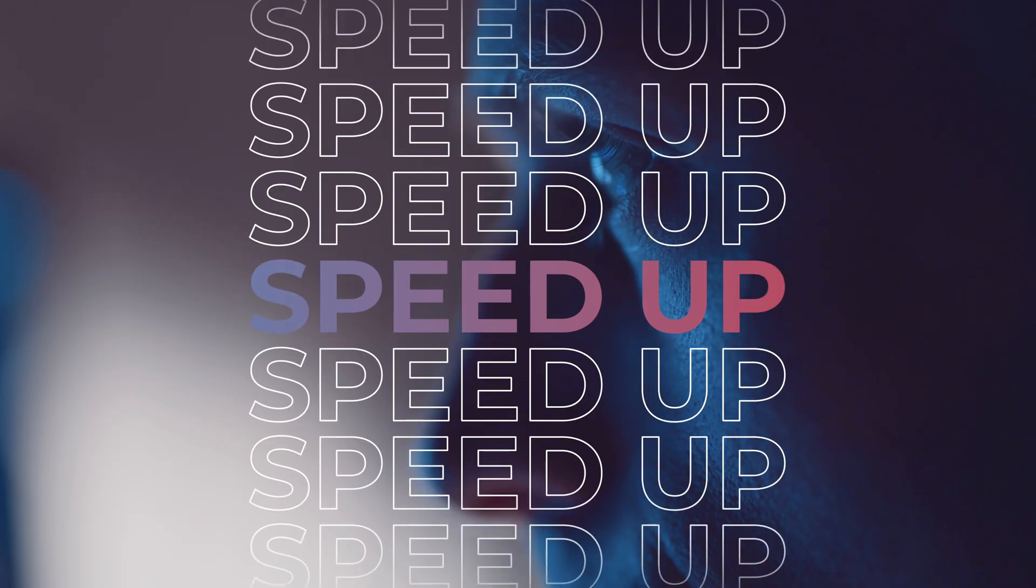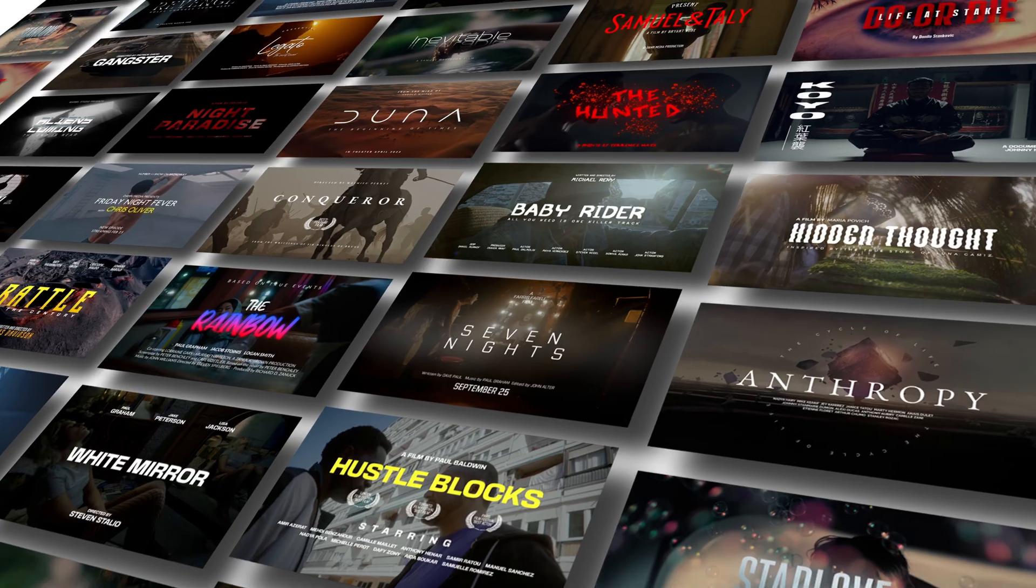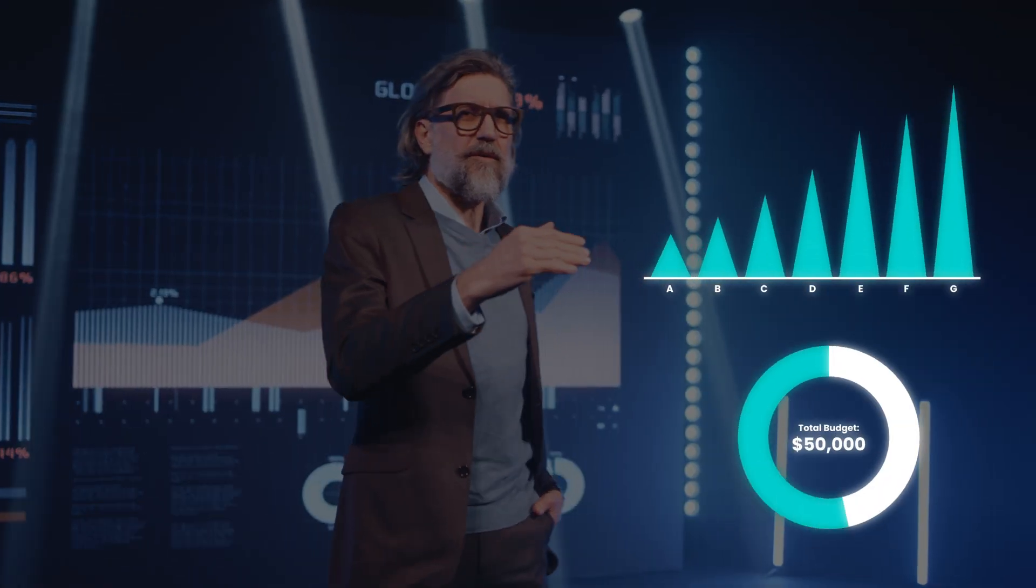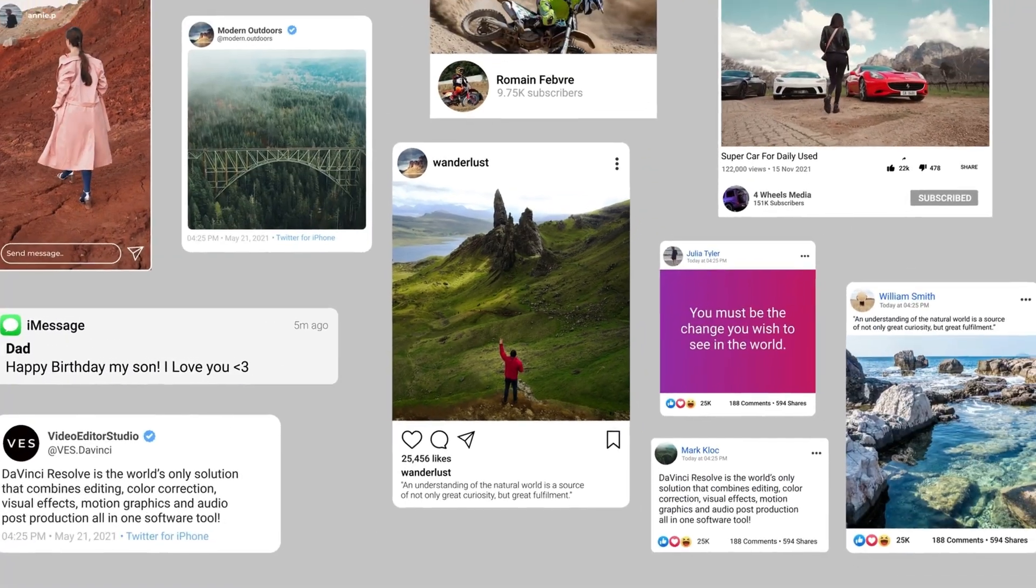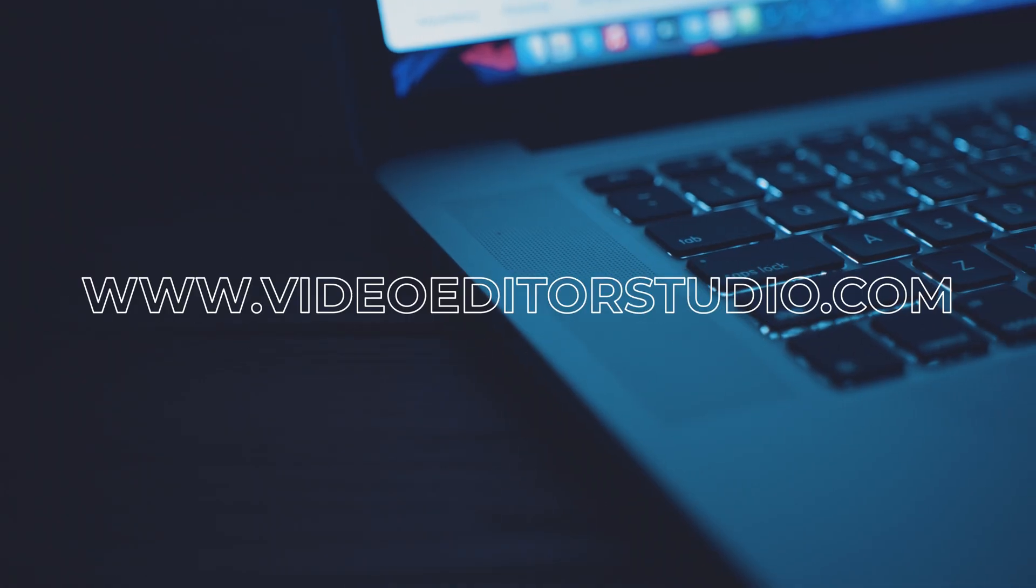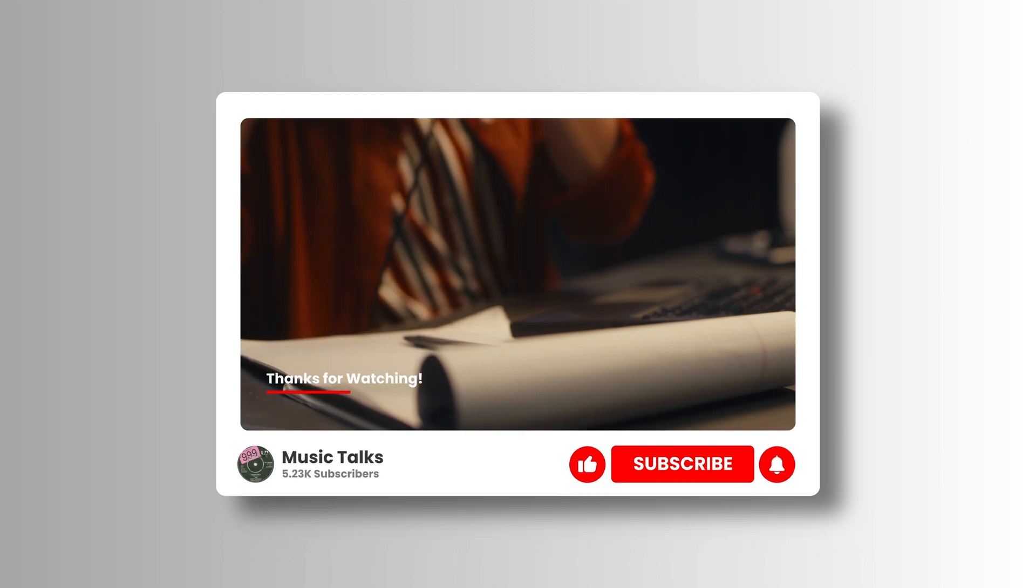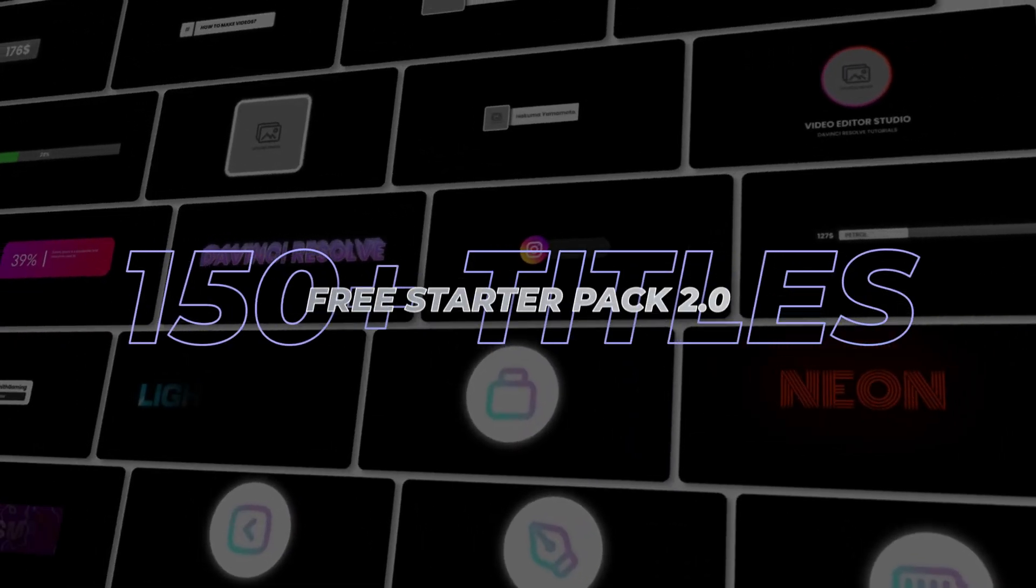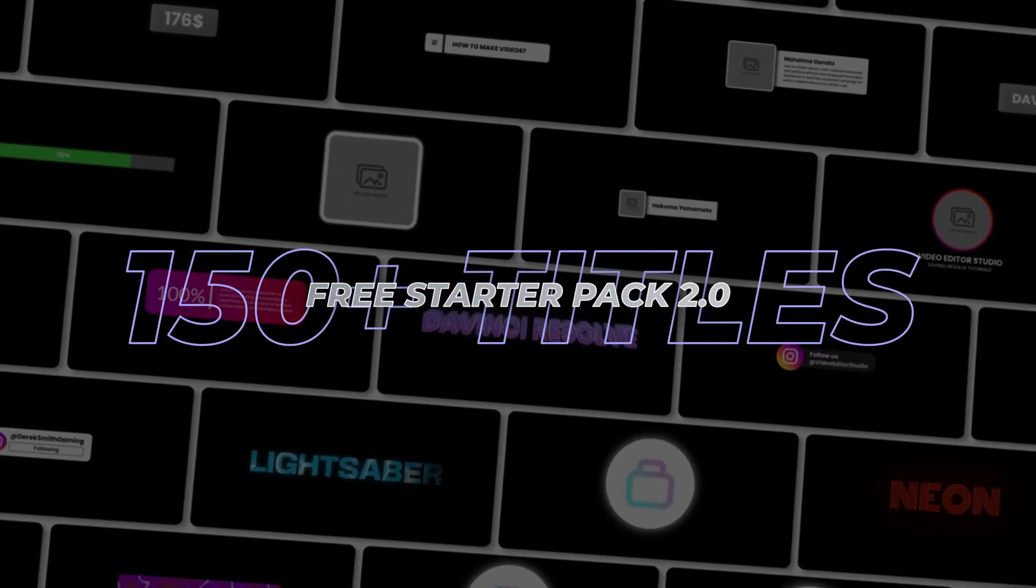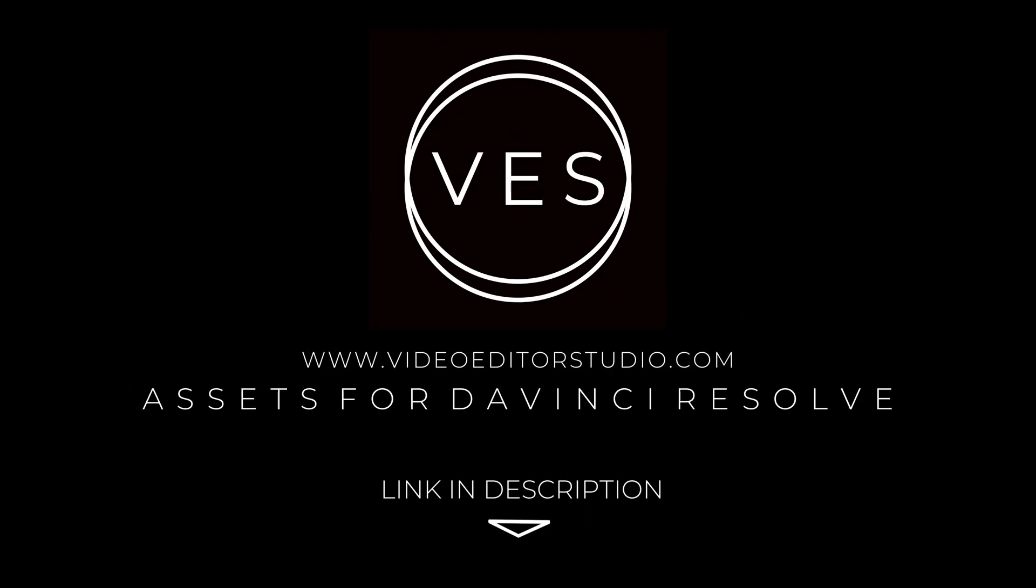Speed up your workflow and create better videos using the packs available on our website, including titles, transitions, and templates built only for DaVinci Resolve. Get started today by downloading our free starter pack that contains over 150 elements. Link in the description below or at videoteststudio.com.